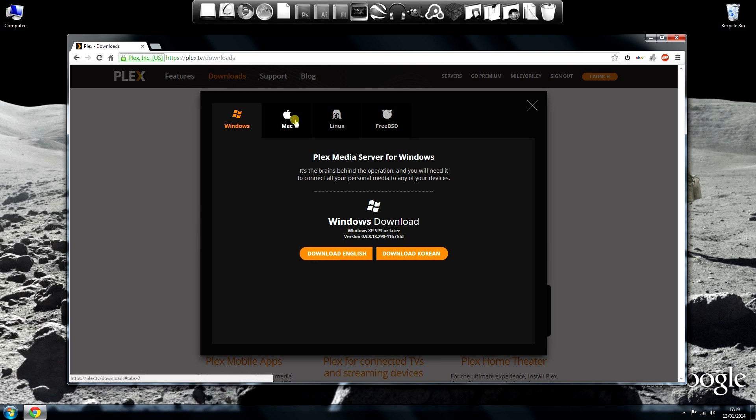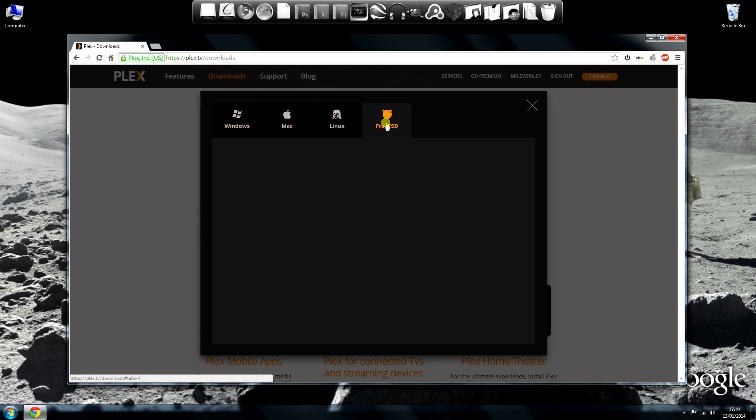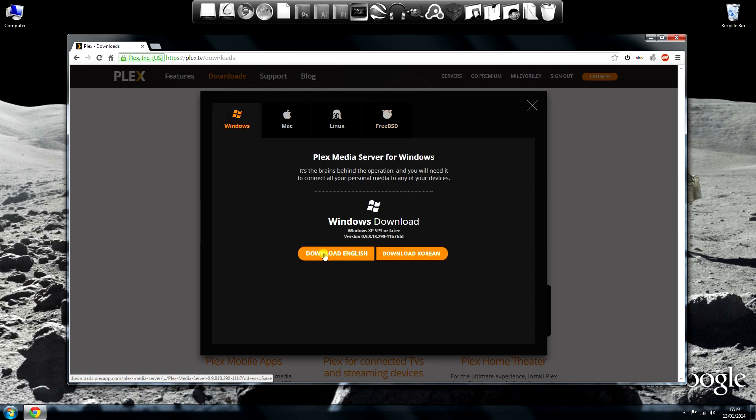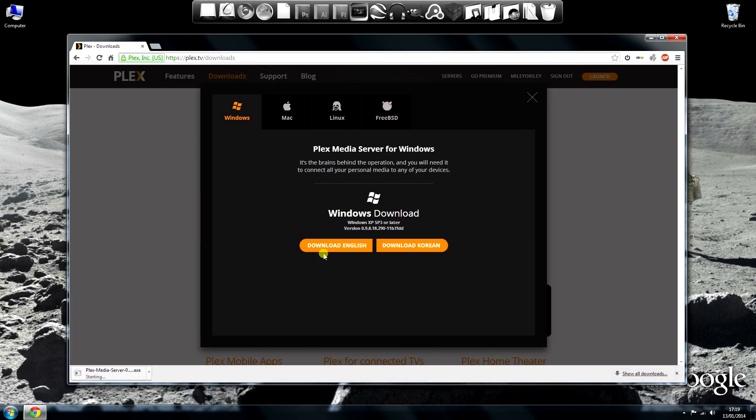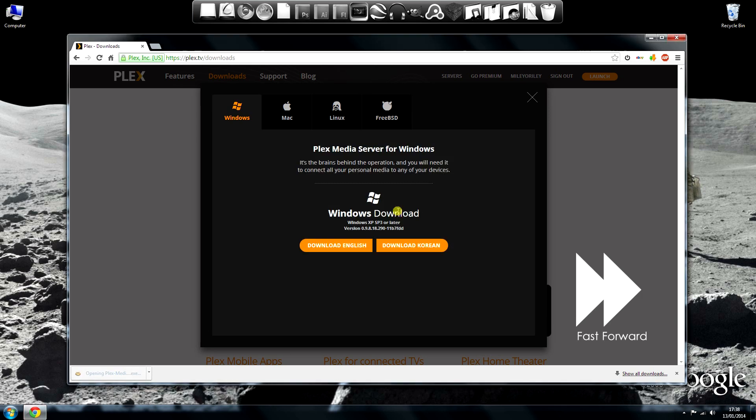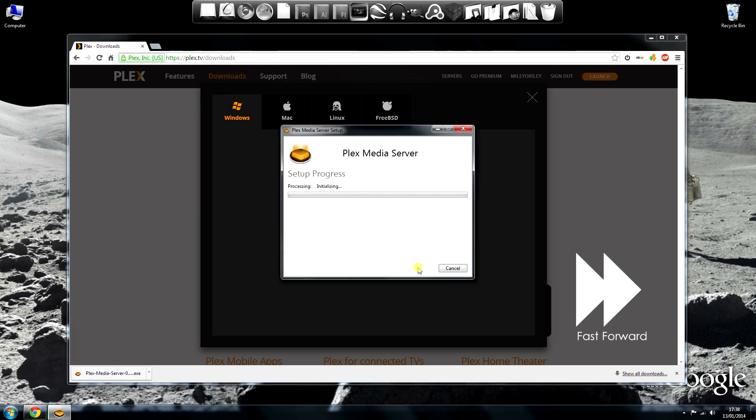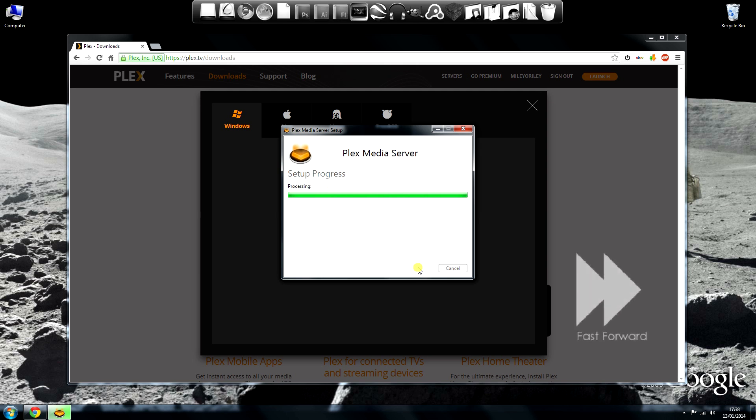It has all the different versions for various operating systems. I'm using Windows 7 and I'm English, so choose Windows and then click Download English. Once downloaded, click the program to run it and follow the installation procedure. It's very straightforward and only takes a couple of minutes.